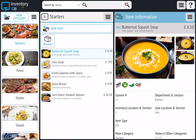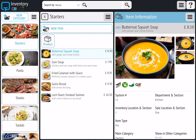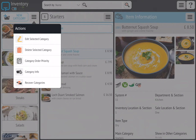This method of swiping to the left to edit or delete is universal throughout the application and you can use it to edit customers, staff, various settings and more. Tap the burger icon as highlighted to show category options which enable you to edit and delete categories, rearrange the order in which they appear in the point of sale, view category information and recover deleted categories.